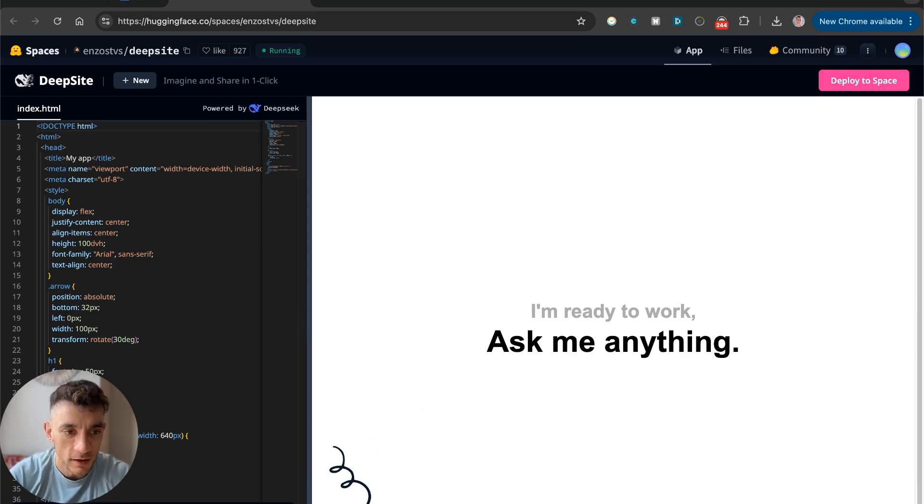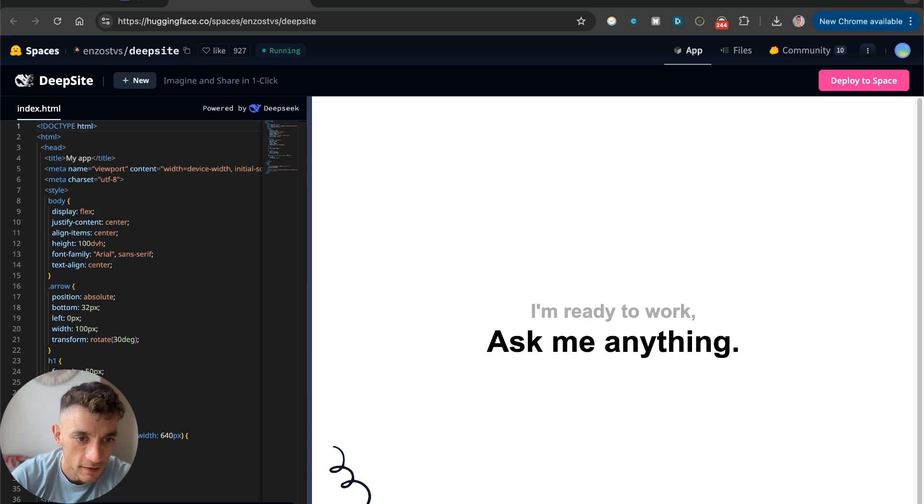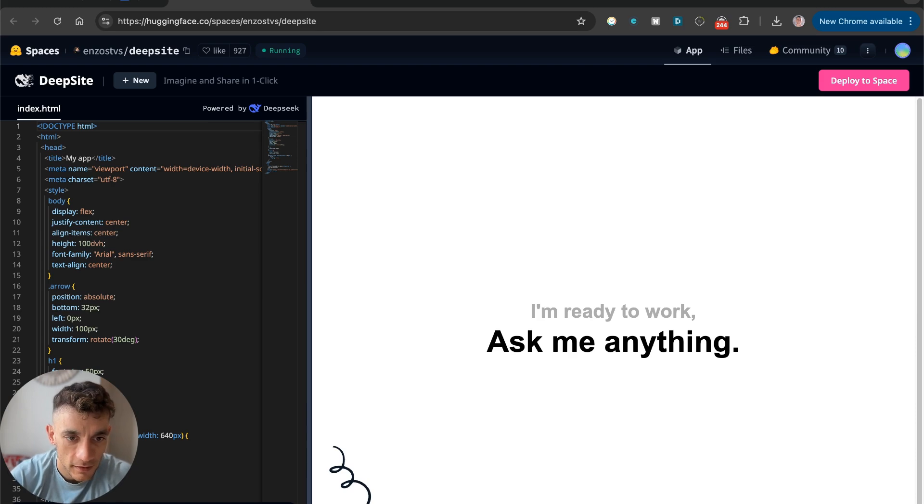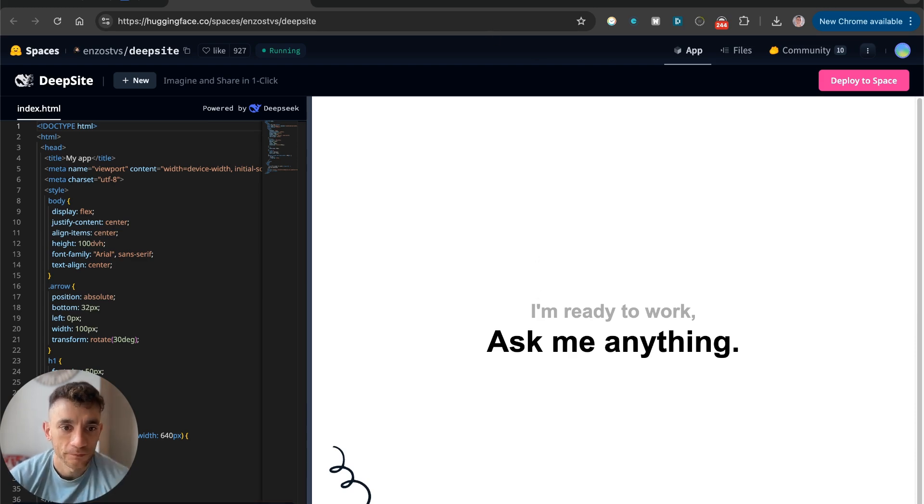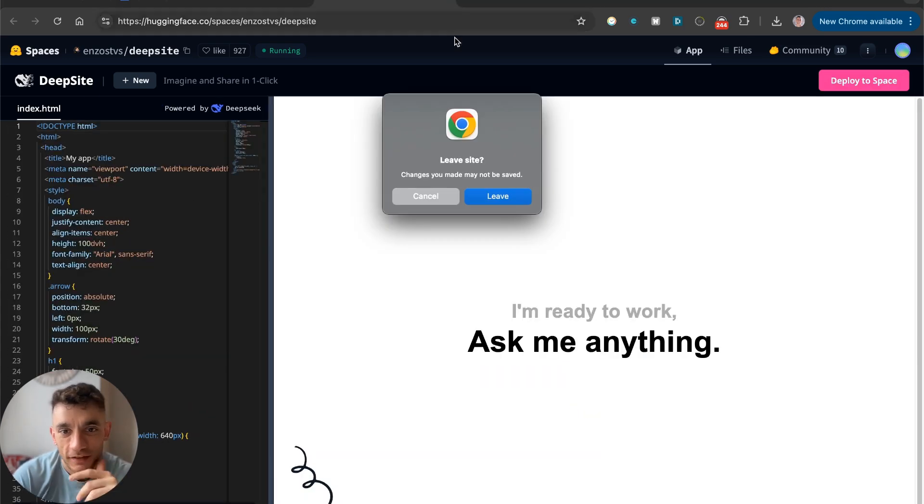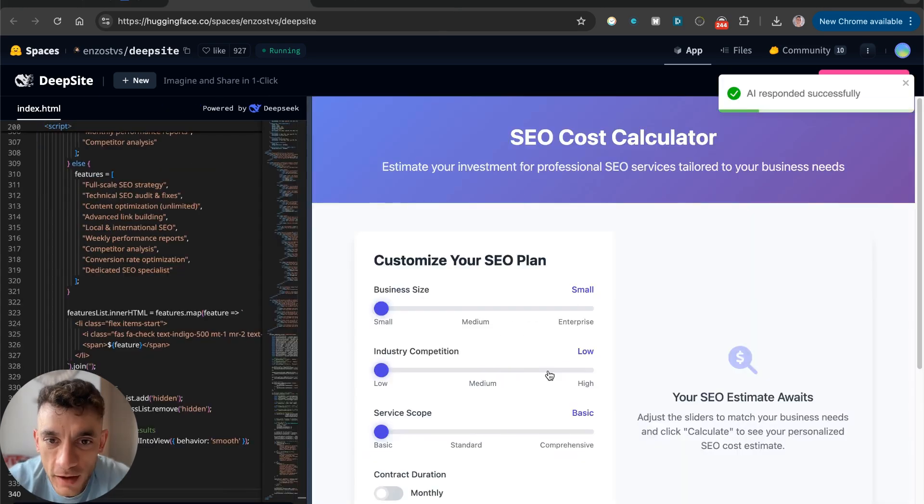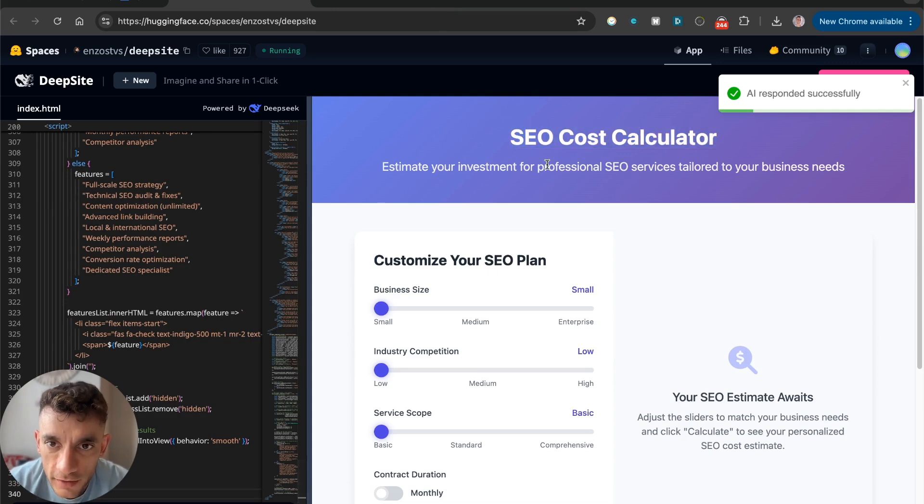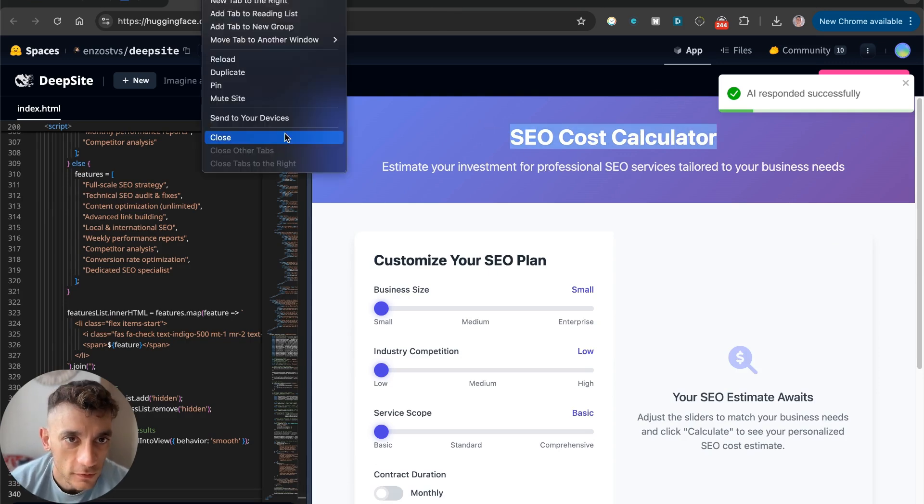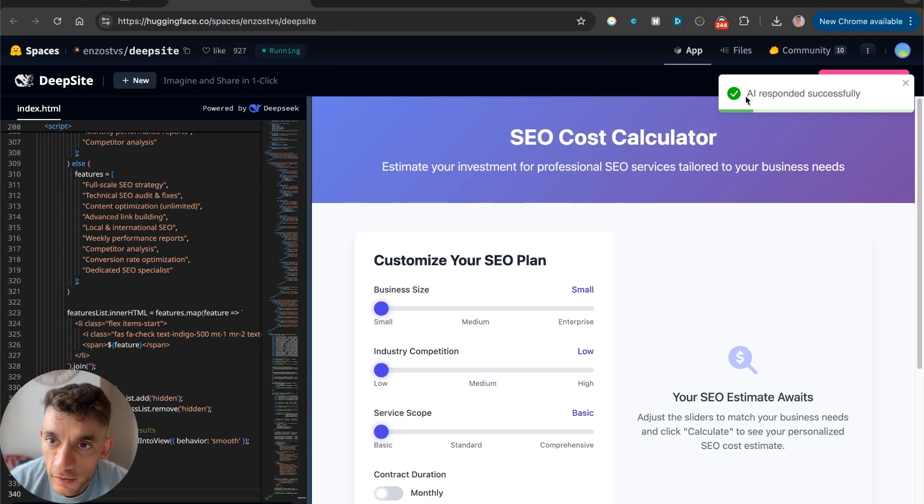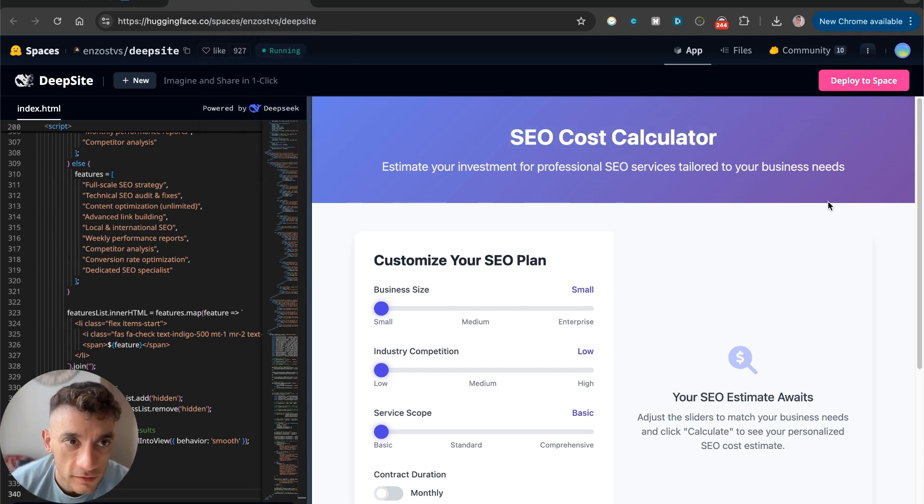If we go inside the Ask AI anything, this is available at Hugging Face Spaces DeepSight. It's basically using DeepSeek's API and combining it with the power of a canvas where you can code anything you want. For example, if we say create an SEO cost calculator, beautiful, sleek, and modern, we'll wait for that to load. It does take a while to load actually.